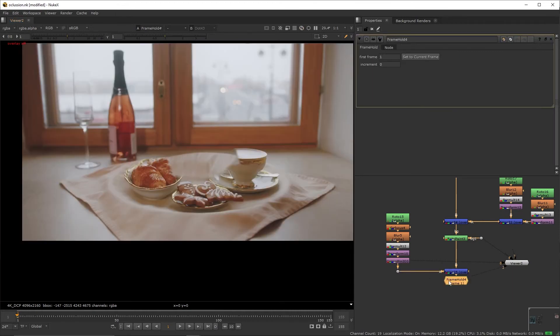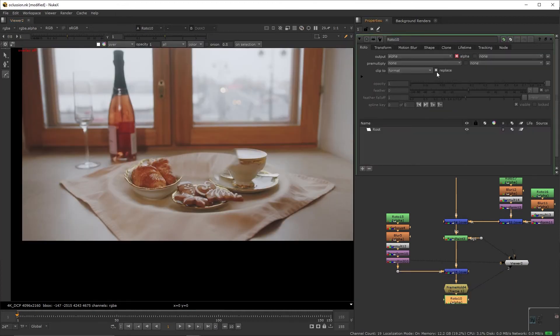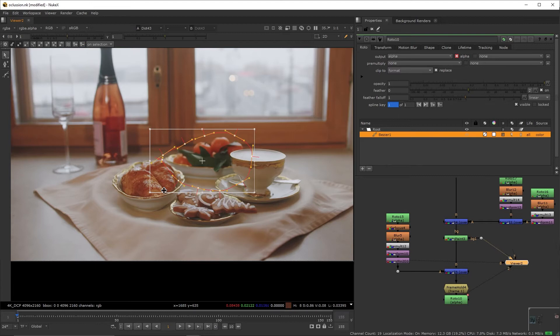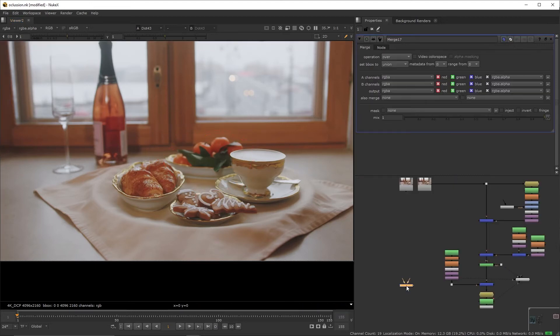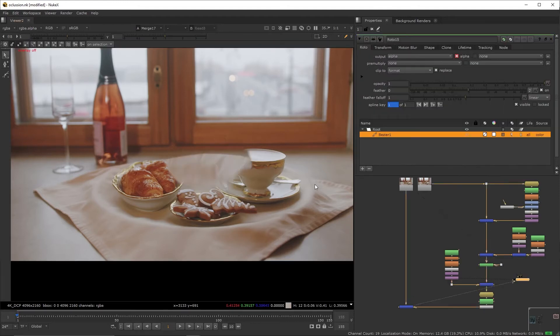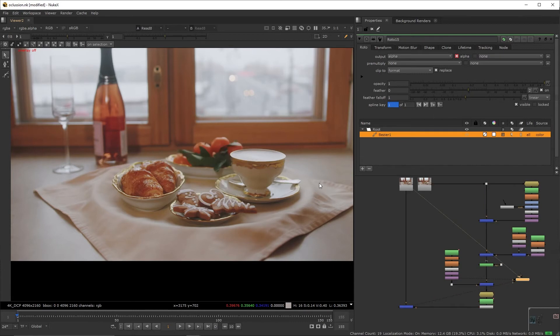Create a frame hold, create a roto, roto this part of the patch, feather it by tapping E. Add a premult, we're going to create a new pipe here on the left side, and we're going to connect it through a merge. If I toggle between the plate and the patch, nothing should pop or stand out. It has to be seamless.